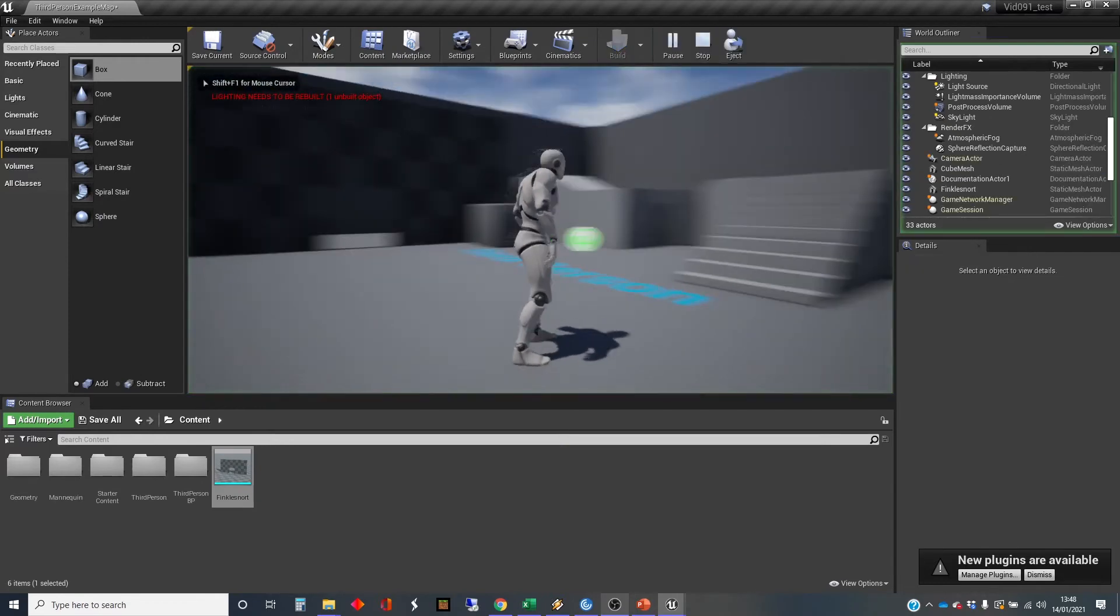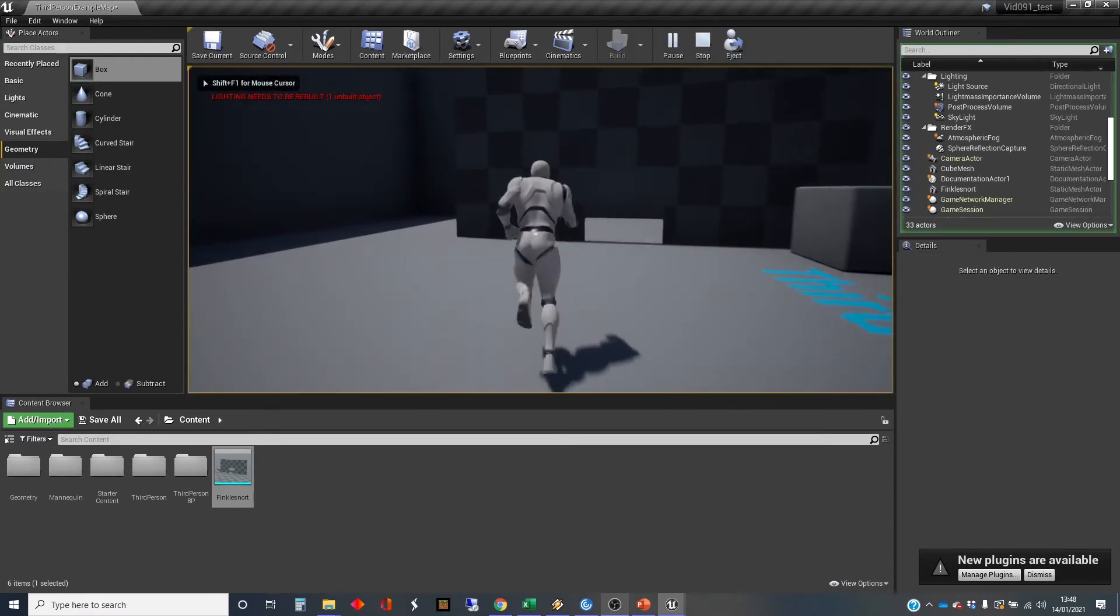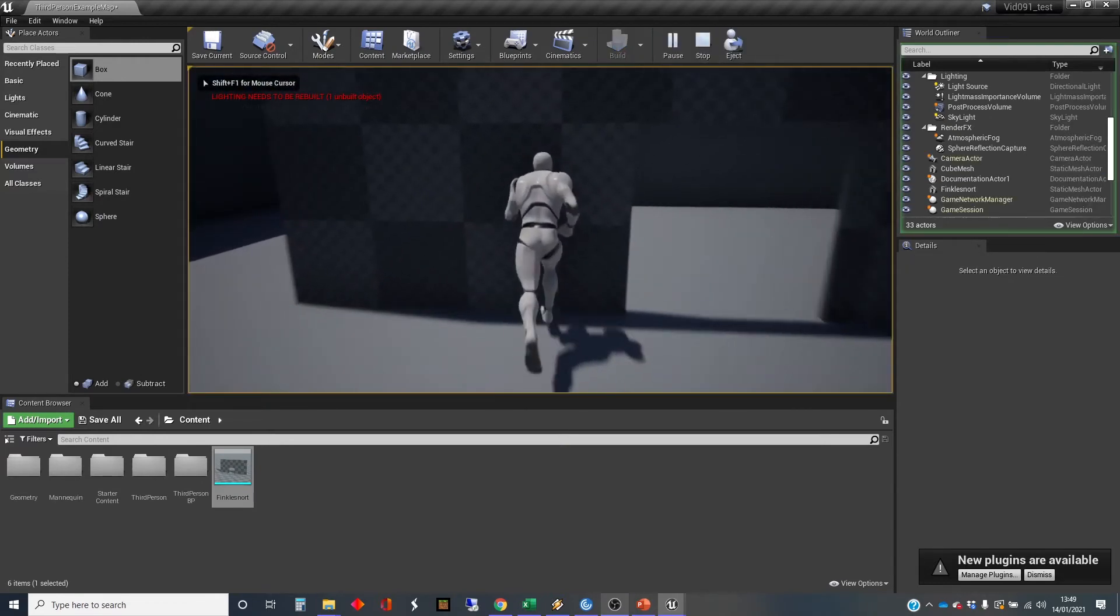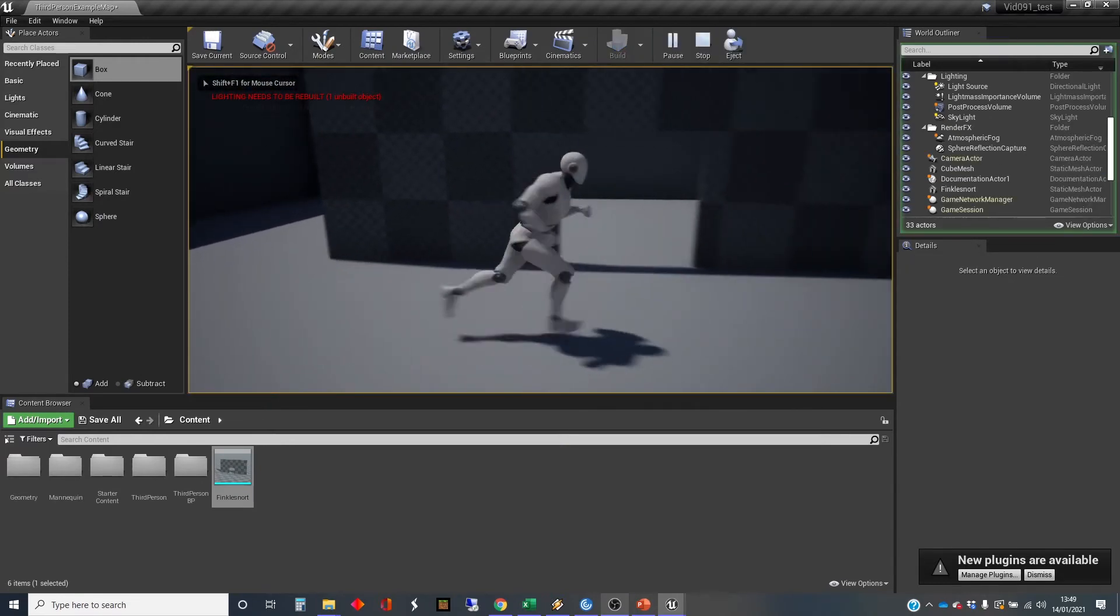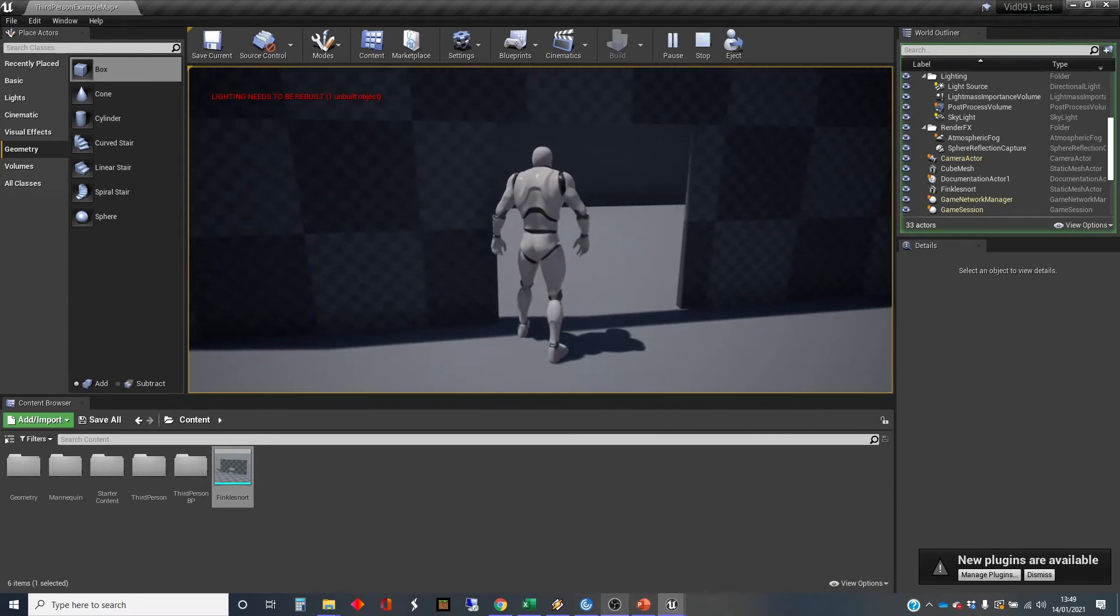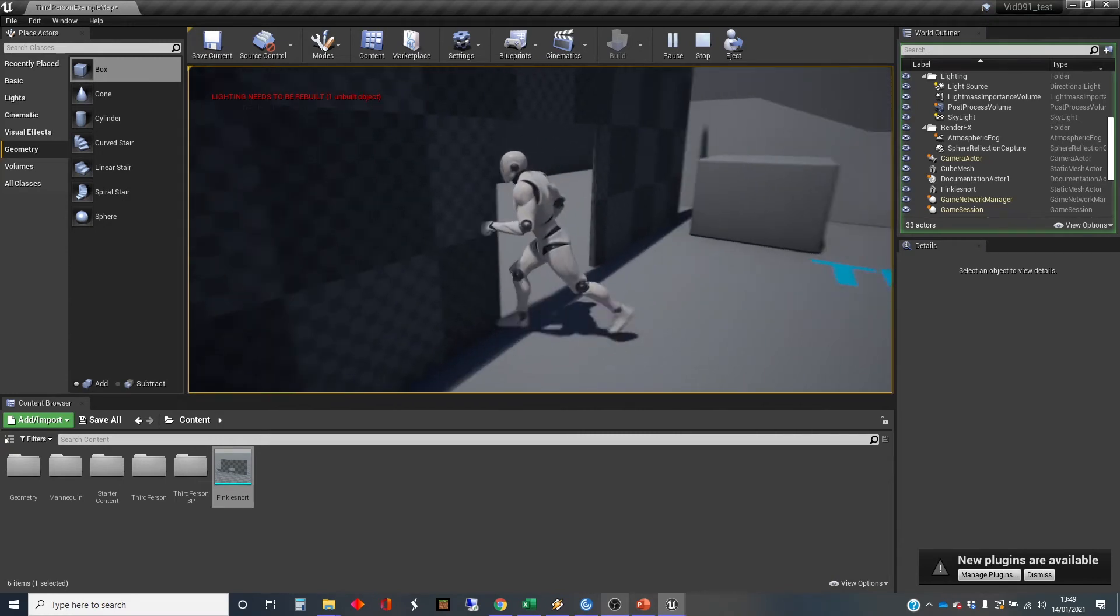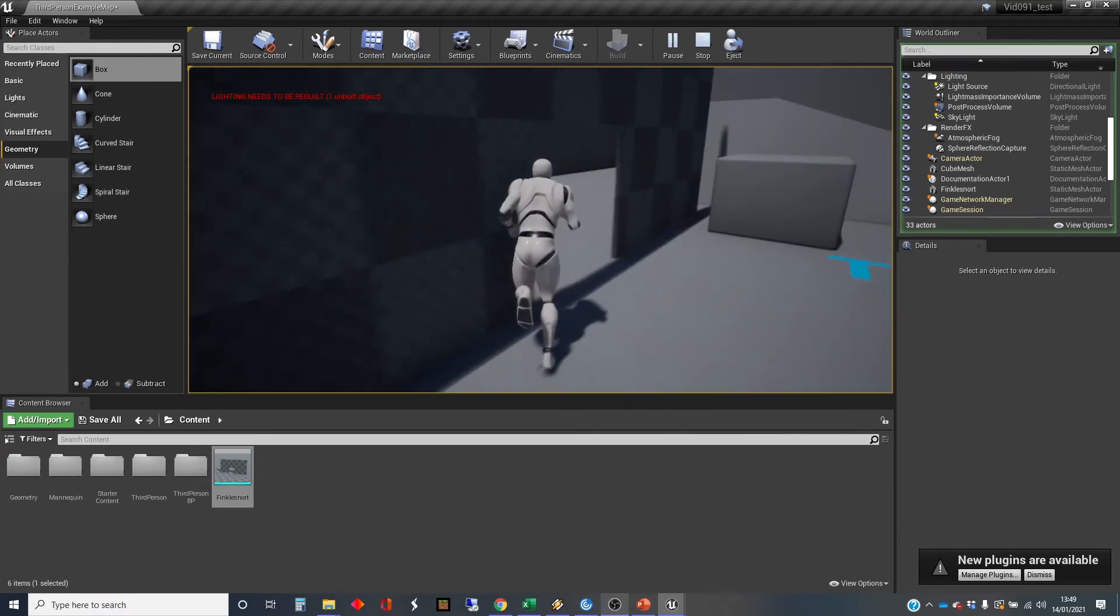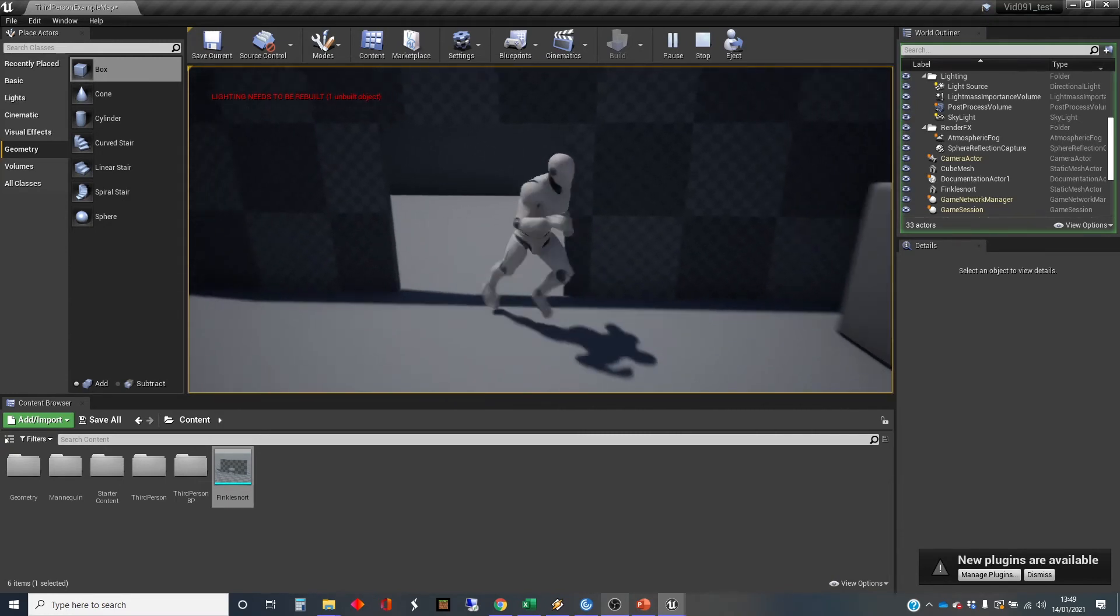And we've not got to the problem yet. This is where we're going to see the problem. Right. We can't walk through the wall. Oh, we can't walk through the door either. That's the problem.